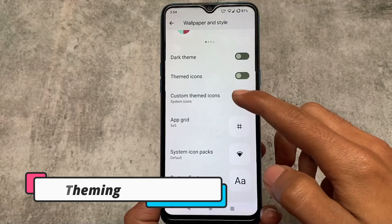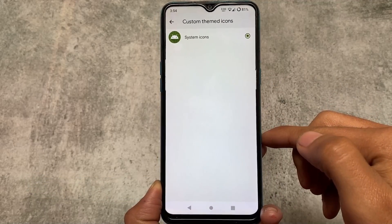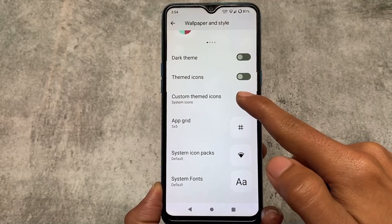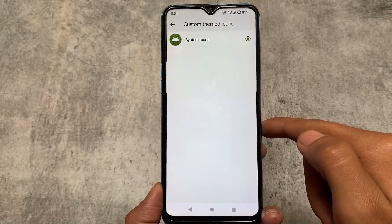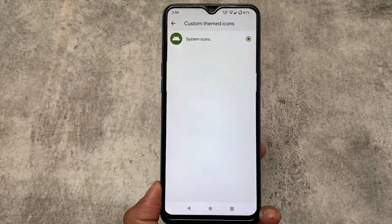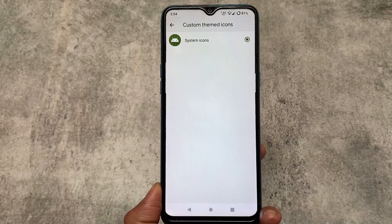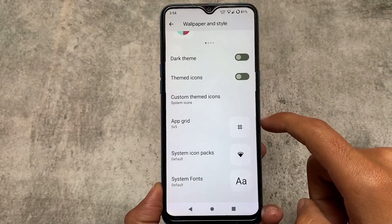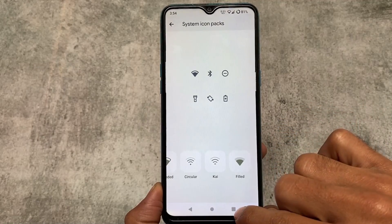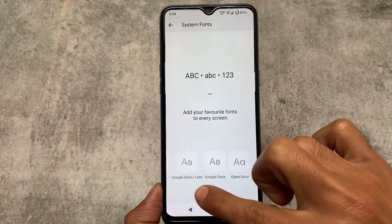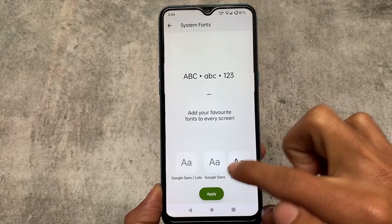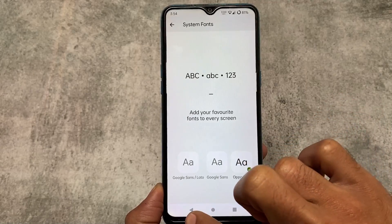We have some theming-related options. If you move on to the wallpapers and size options, you'll be able to see the custom themed icons. Some app icons are not properly themed by default, so you can use other themed icon APKs — for example, Lawnicons, RK icons, DG icons, and many more. Some other theming options include fonts; for example, there are three font options available and I'm using one called Oppo Sans, which looks quite good.